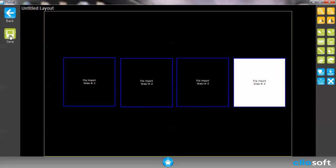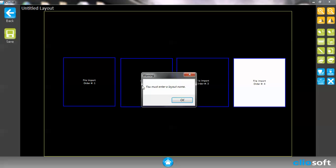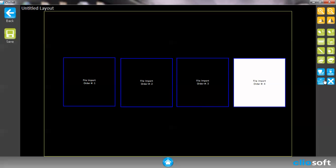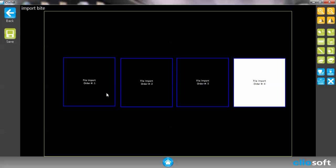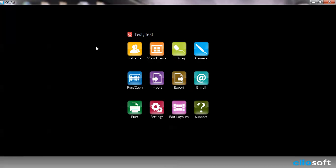If I hit save it's going to ask me to enter a layout name. So I'm going to set a layout name. I'm going to call this my import bite. And you'll notice that it's saved onto the top left hand side. I'm going to go ahead and save that.